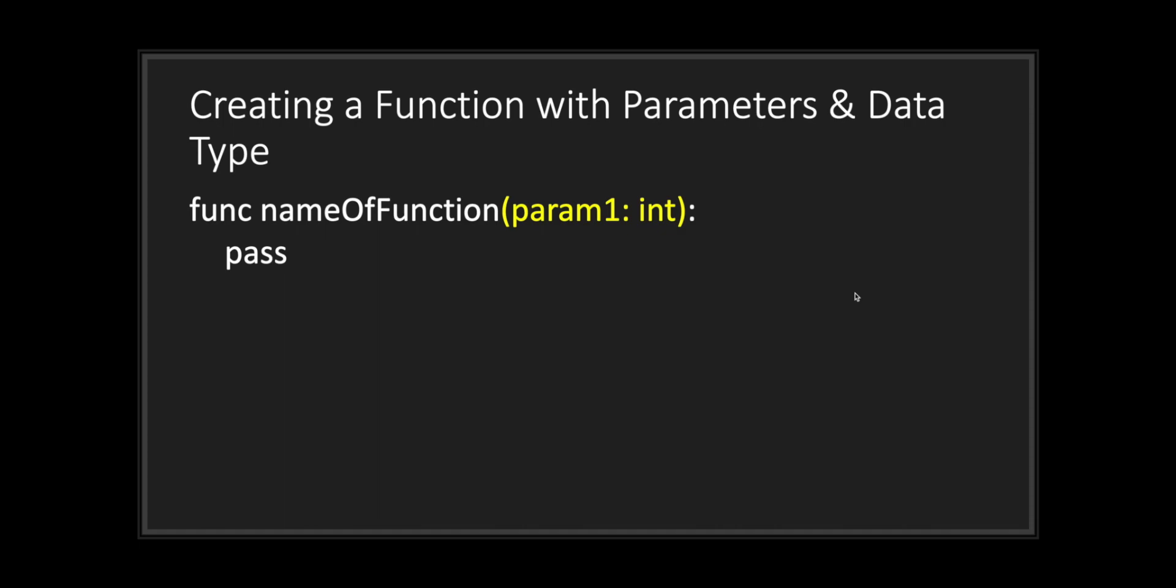Keep in mind that if you use a function and pass a value that is not part of the declared data type for that parameter, you will throw an error.